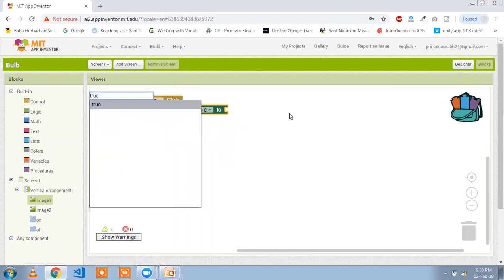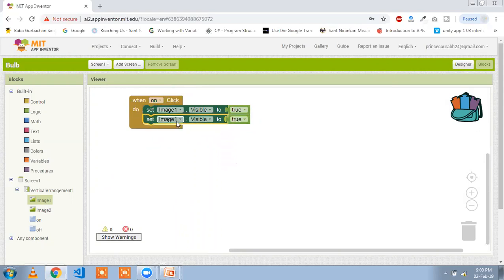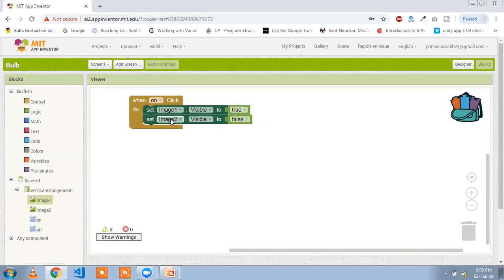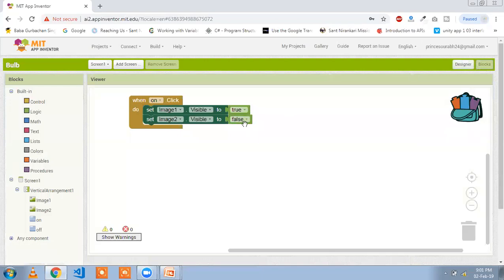Set Image 1 visible to true. Copy this block with Ctrl+C and Ctrl+V. Image 1 visible is true and Image 2 visible is false. So whenever we click the On button, Image 2 is hidden and Image 1 is visible. On button click: Image 2 visible false, Image 1 visible true.